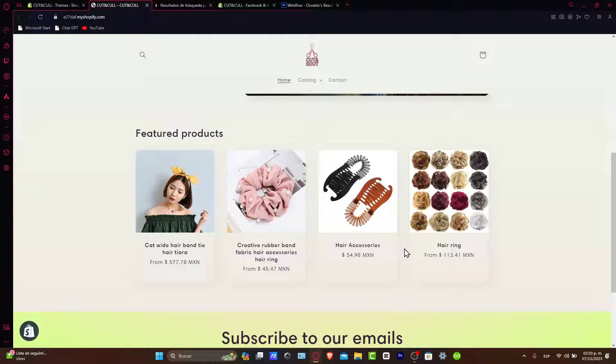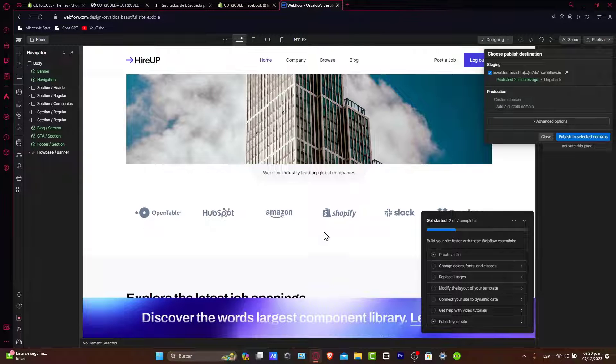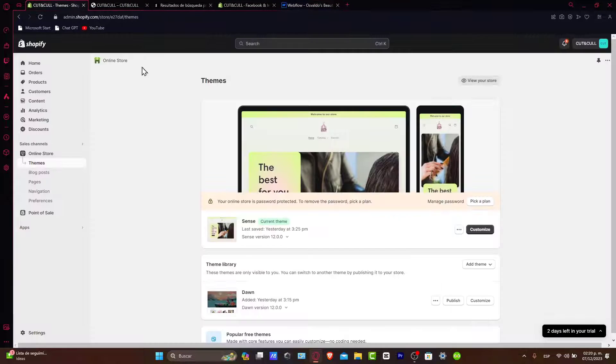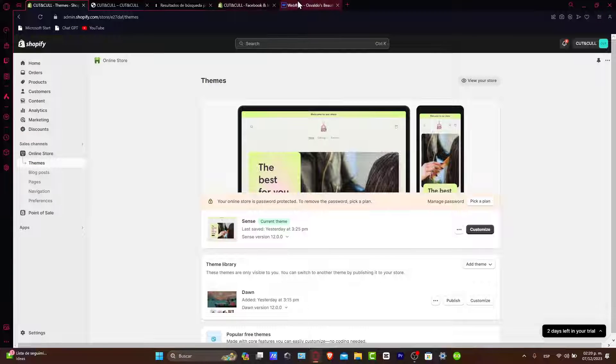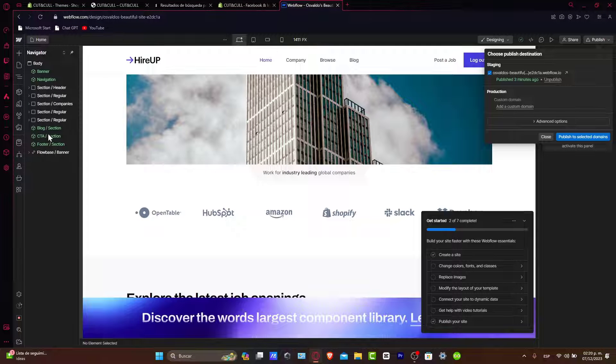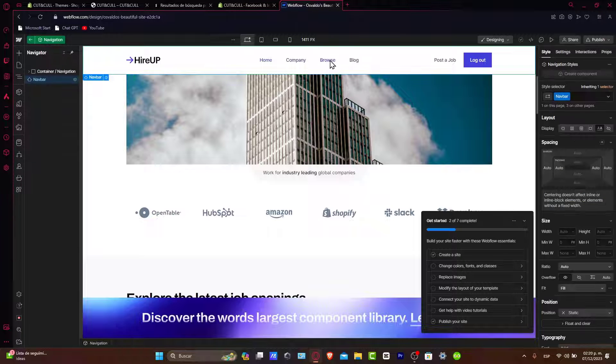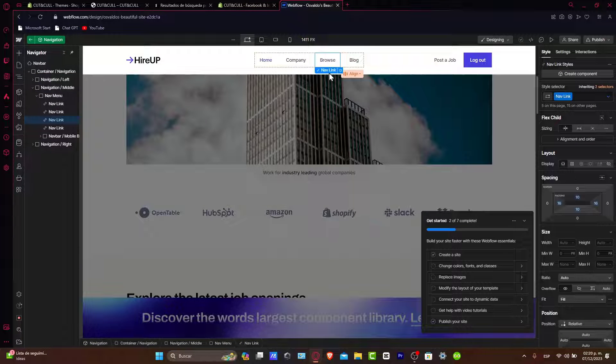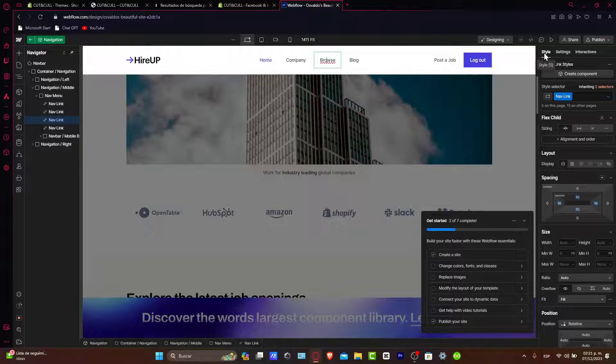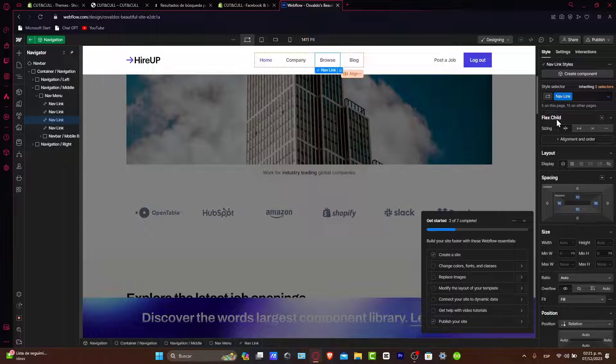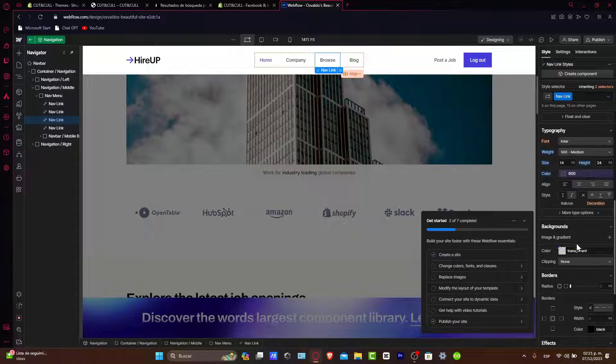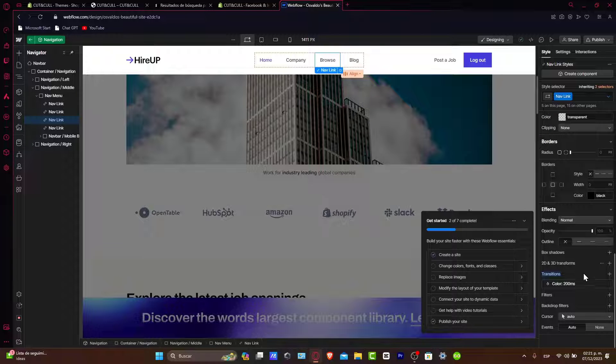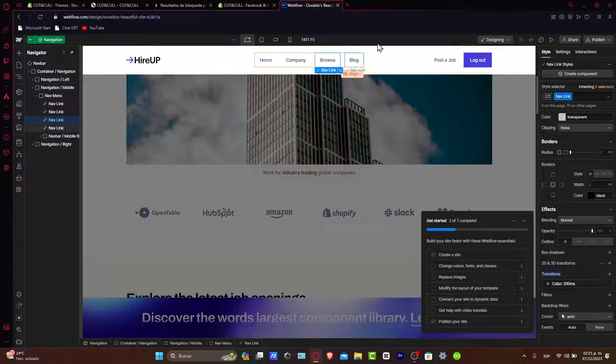Usually what happens a lot is that maybe if you are working with a specific font in here, sometimes it doesn't appear in Shopify because you need to download that. So let's say, for example, that you choose a specific text font here. For example, I go here into my style. I have the flex child title display. And of course, that would be it.